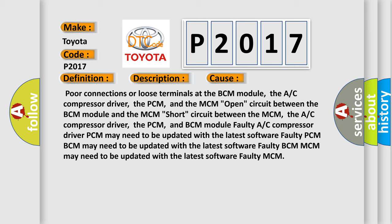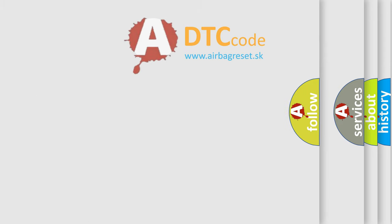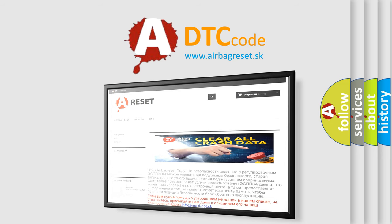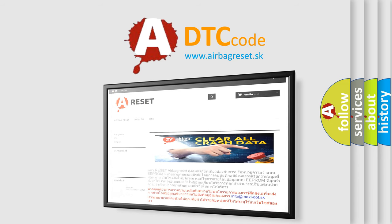The Airbag Reset website aims to provide information in 52 languages. Thank you for your attention and stay tuned for the next video.